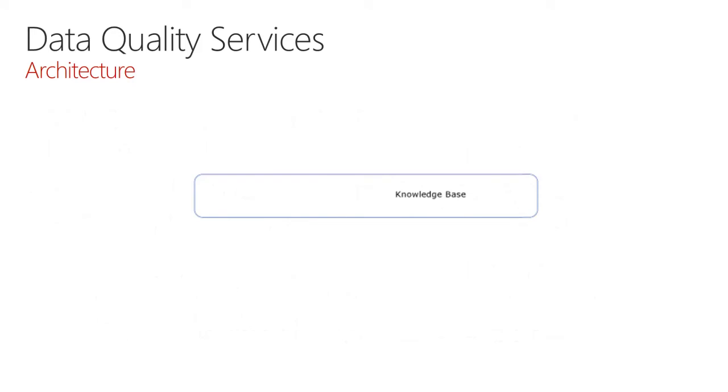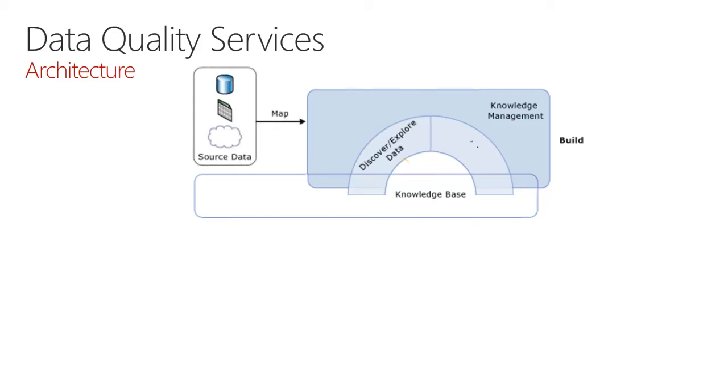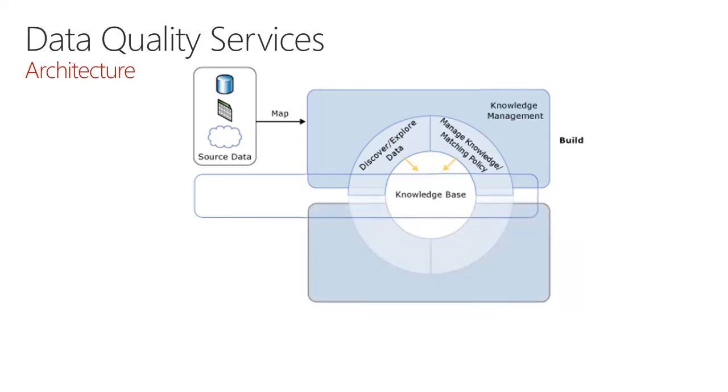Architecturally, it is all driven by the knowledge base. And this knowledge base is the accumulation of knowledge in the form of values and rules and relations that define how to cleanse and standardize your data. We build knowledge bases using knowledge management processes. We can discover data from consistent quality stores of data that we already have. And we can use this data to build up values and rules. We can also build matching policies that can assist with the deduplication of data. This knowledge base can accumulate and change over time with improvements as you fine tune the data and the rules to support your cleansing activities.